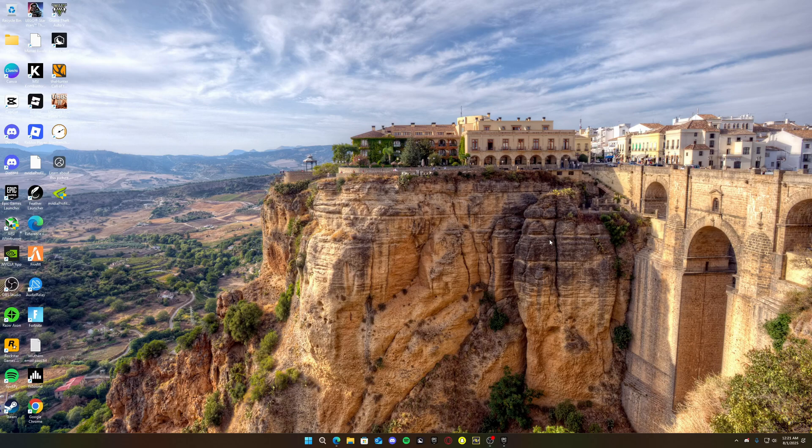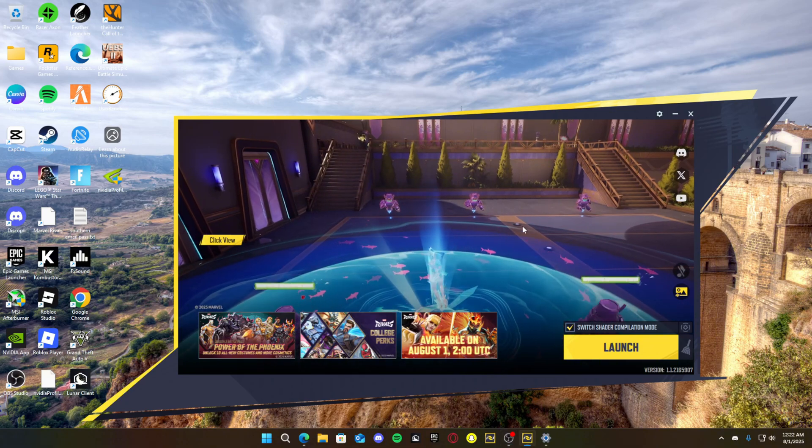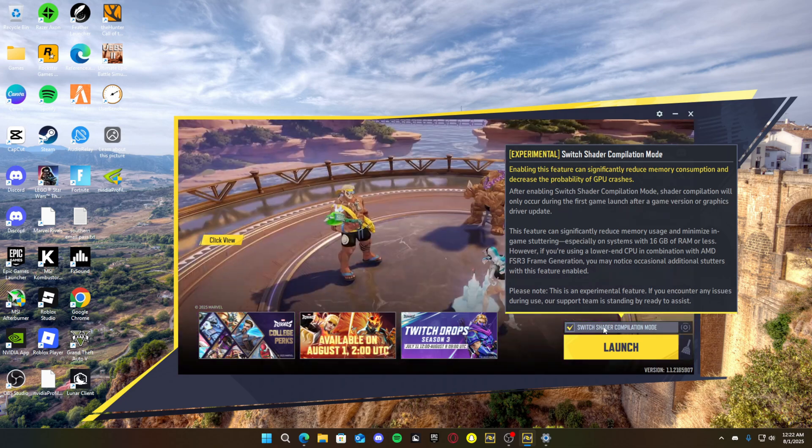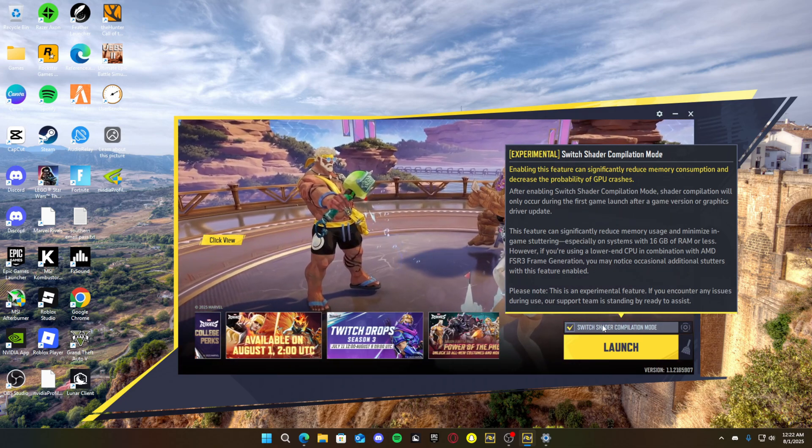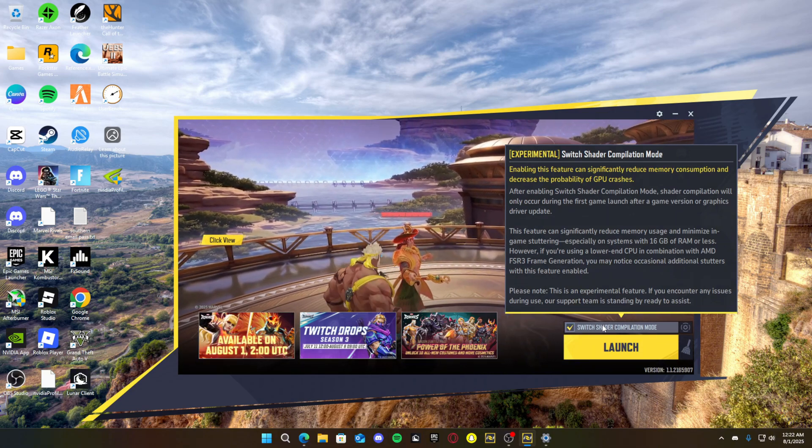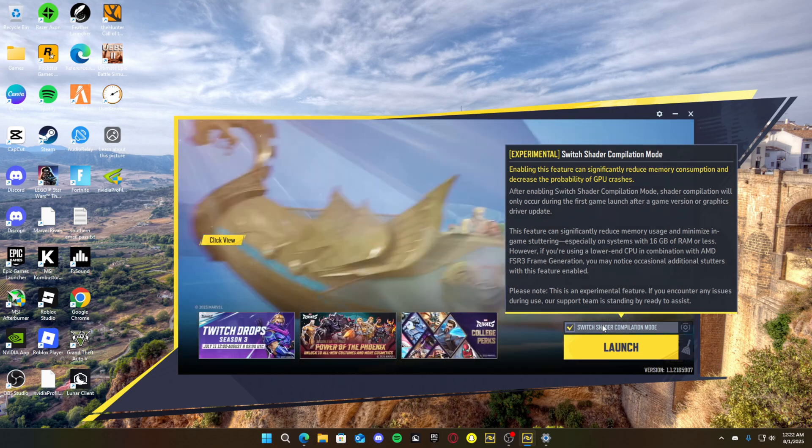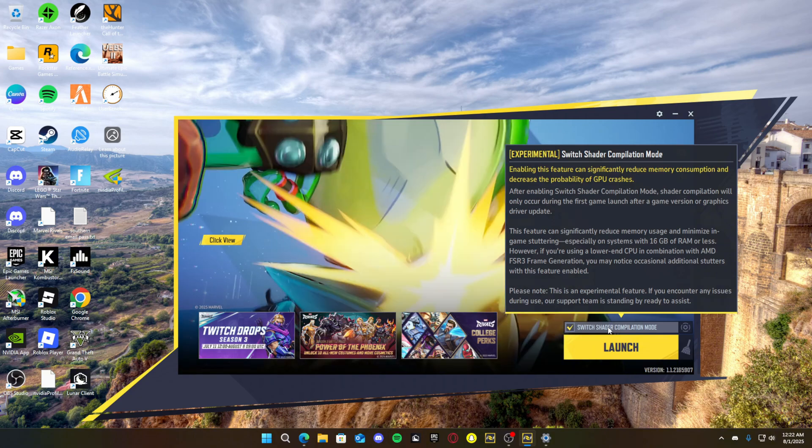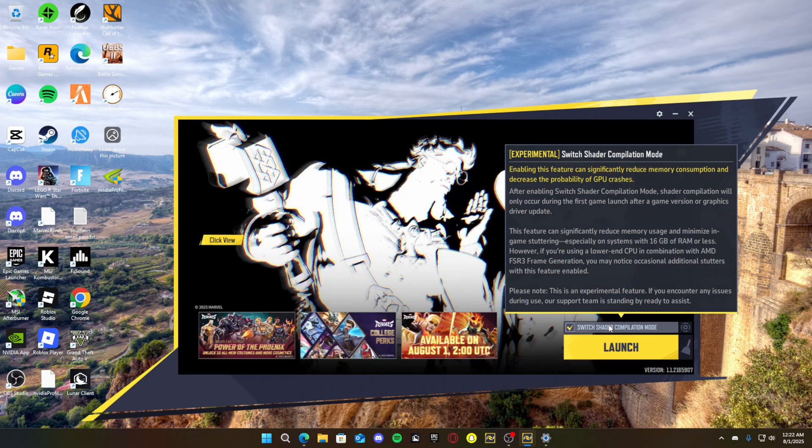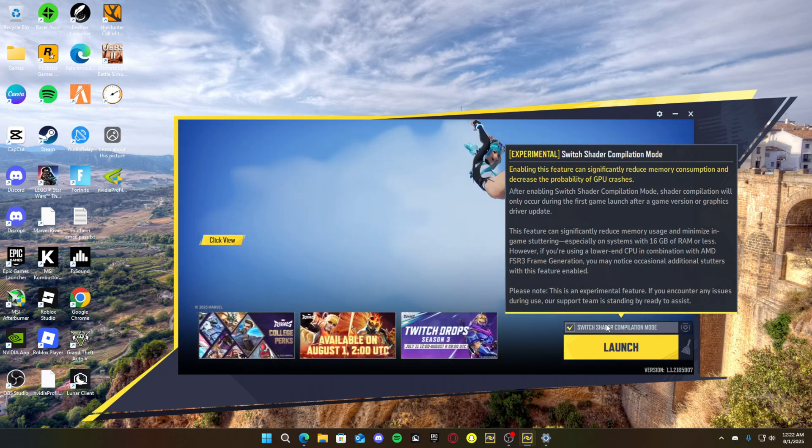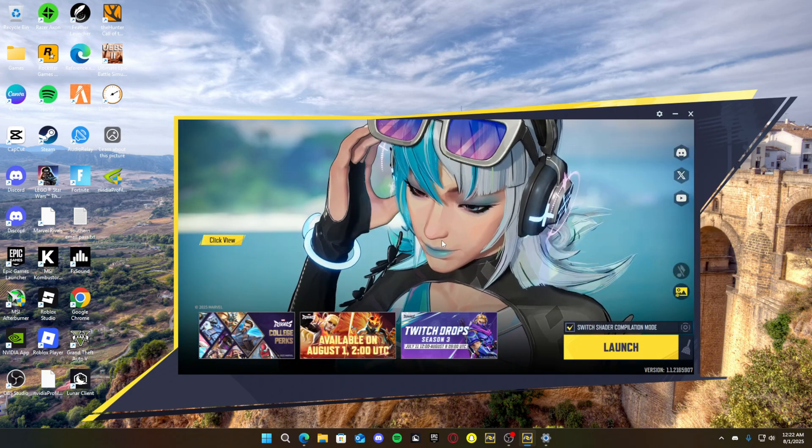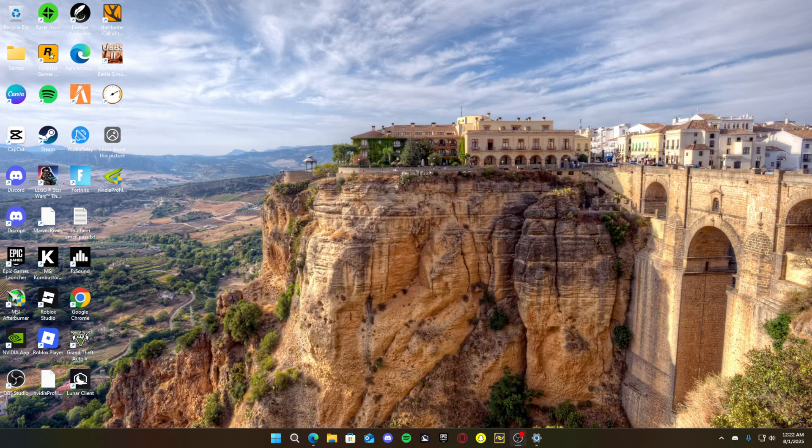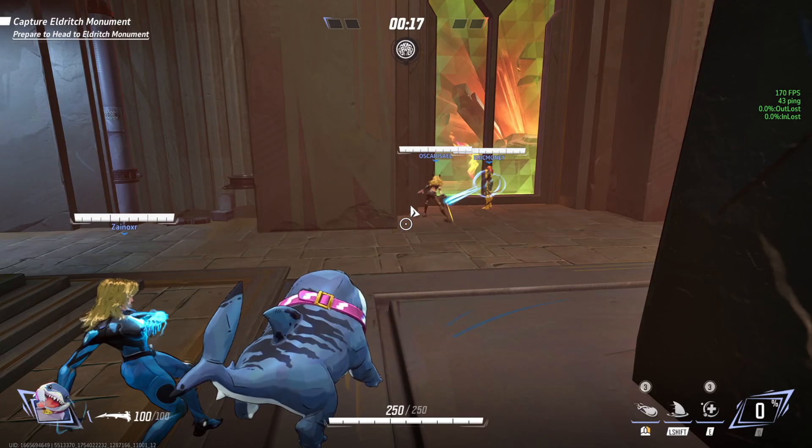So let's go ahead and open our Marvel Rivals again and we'll check the performance from here. And something else we can do when we launch our Marvel Rivals, you see this switch shader compilation mode, you want to turn that on. Because sometimes, of course, some people this may not work, but it can greatly higher your one percent lows and make it a lot better. So sometimes if you're on an AMD graphics card and you have AMD frame generation, it says that you'll notice some more additional stutters with this feature enabled. So just test it out for yourself. And if you get better performance leave it on. If you don't, turn it back off. So let's go ahead and launch our game.